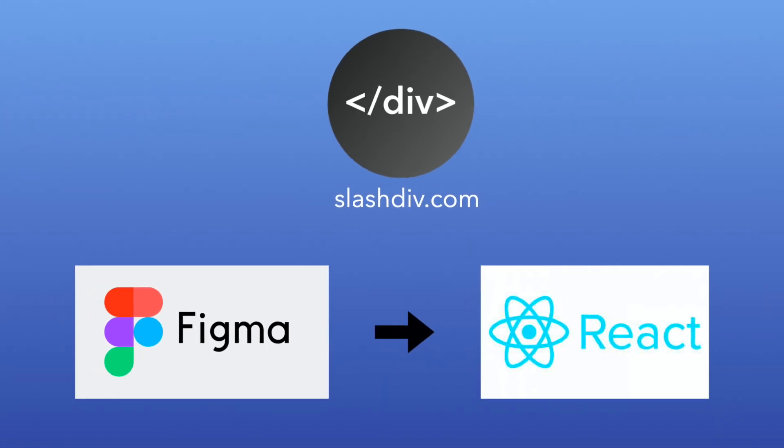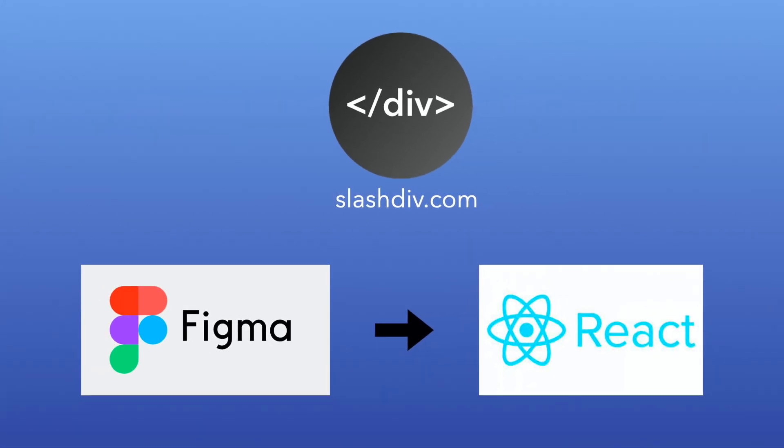Hi, let's look at how you can use SlashDiv to transfer a Figma design to a React.js based UI layout.